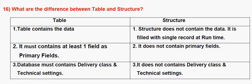Table contains the data. In case of Structure, structure does not contain data.